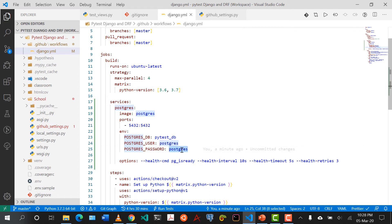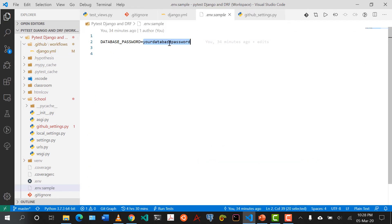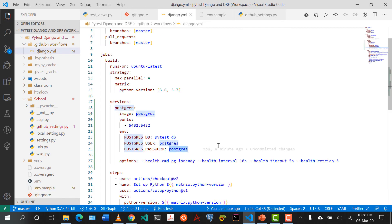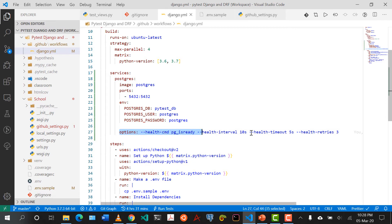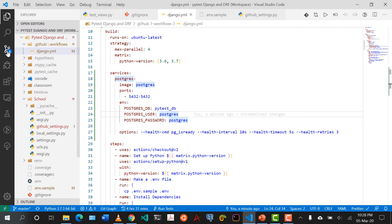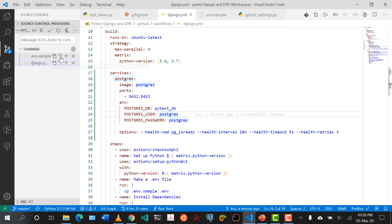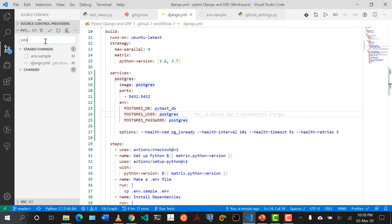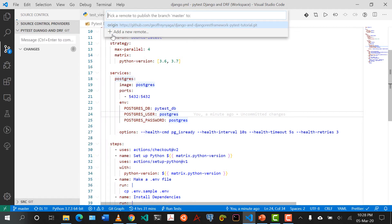So what I'm going to do is copy this and come to .env.sample. Instead of that, I paste 'postgres'. This is something generic that's usually given from the documentation. I'm going to click on this, save, and push to origin.